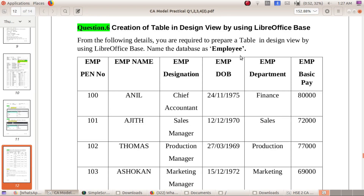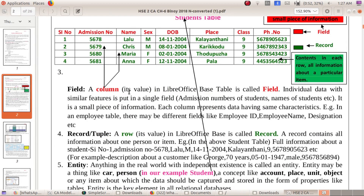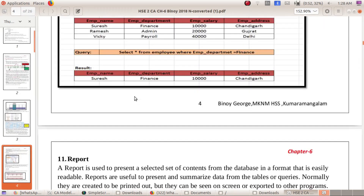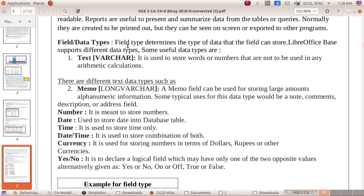A Database Management System manages the database. You can see the details of the database and set the fields. When we set a field, we also set the data type, which determines the type of data that the field can store.